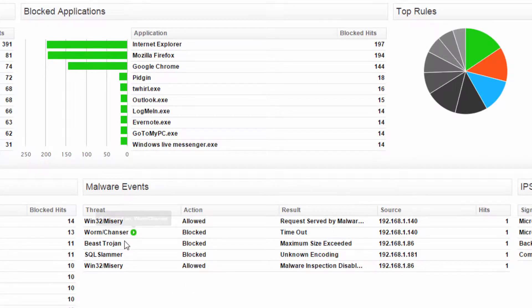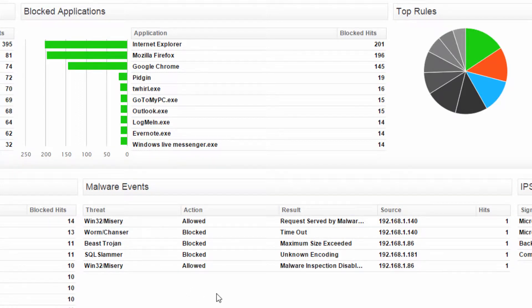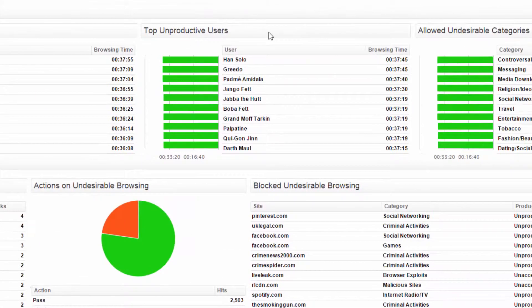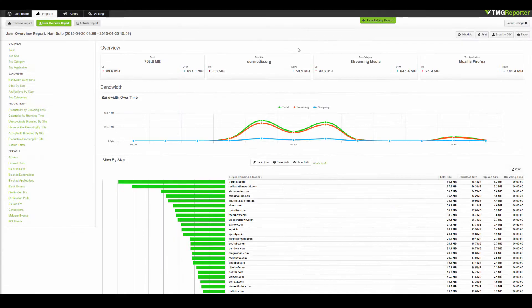If you want to know more about anything you see on the dashboard, just hover over it and click Run Report. Let's check out what our top unproductive user is doing. And here's our report on the most unproductive user.